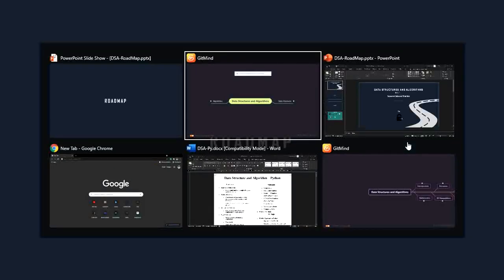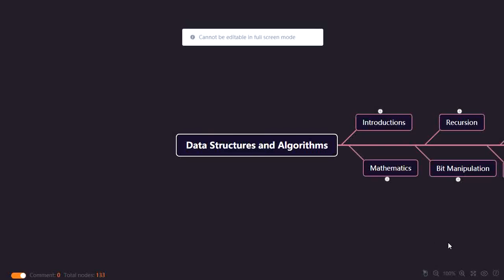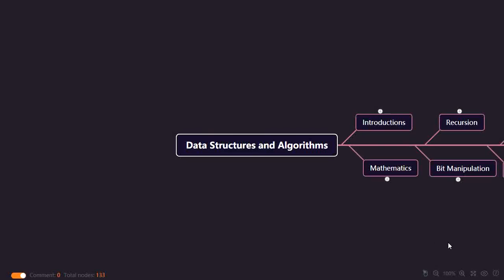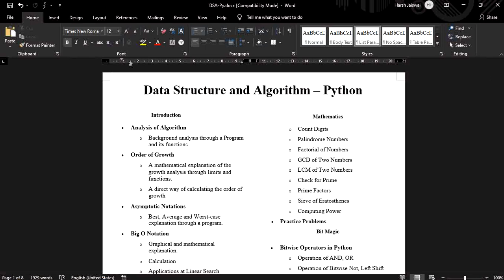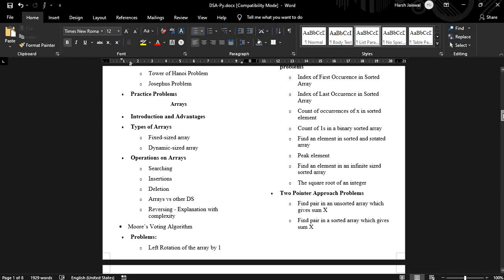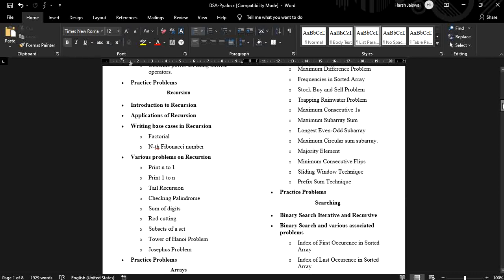Moving forward towards the roadmap — how you should go forward with the topics. This is just a brief overview; the full PDF or Word file will be provided in the link in the description, where you can find everything: which problems you should solve to get the concept, and what the practice problems are. I'll be giving you sites from where you can find practice problems for each particular topic.